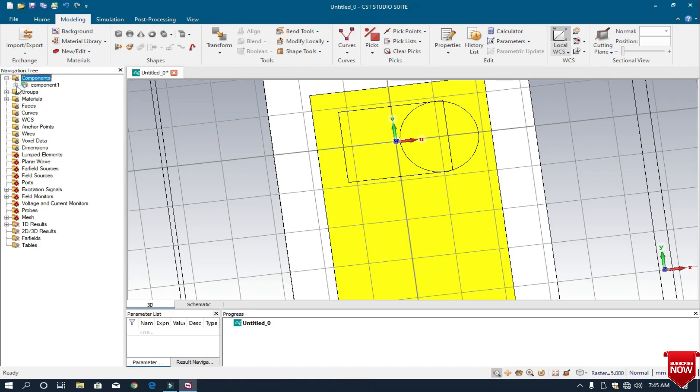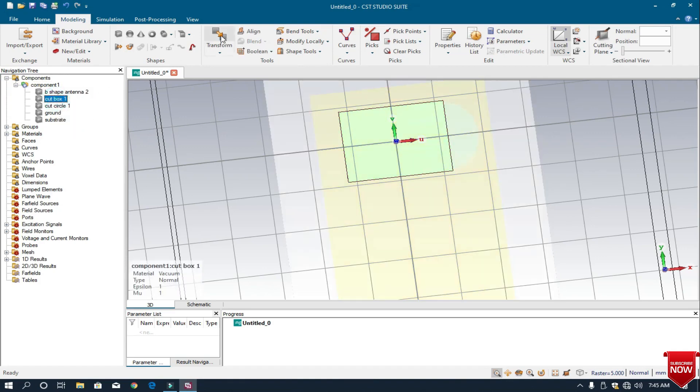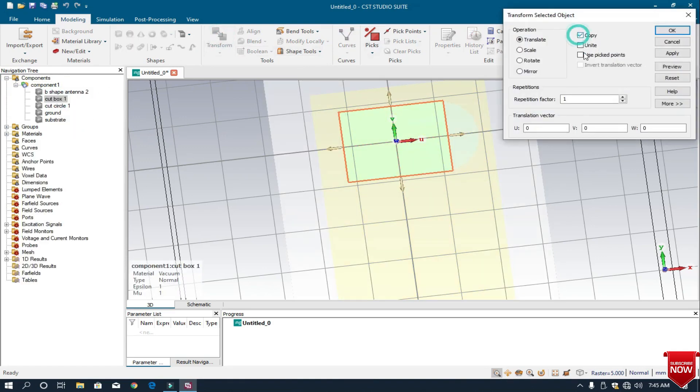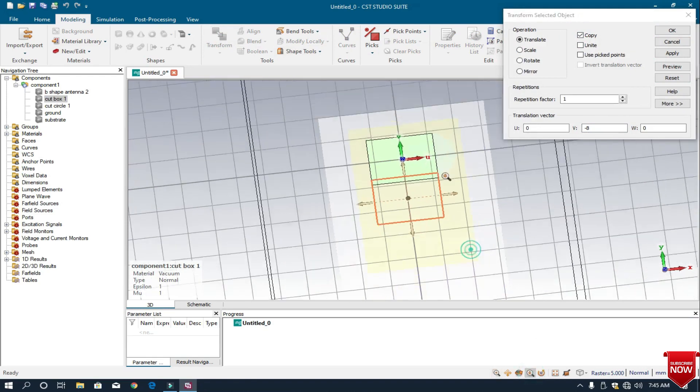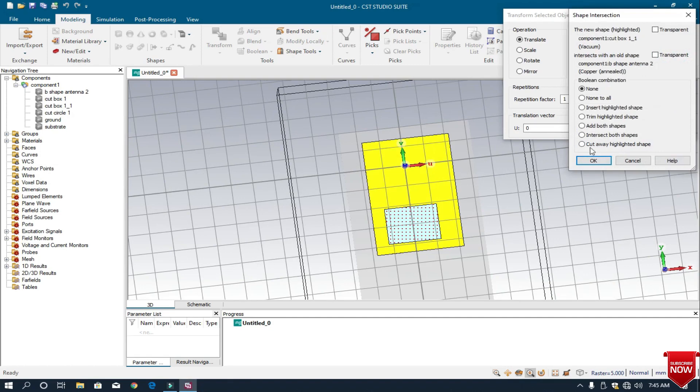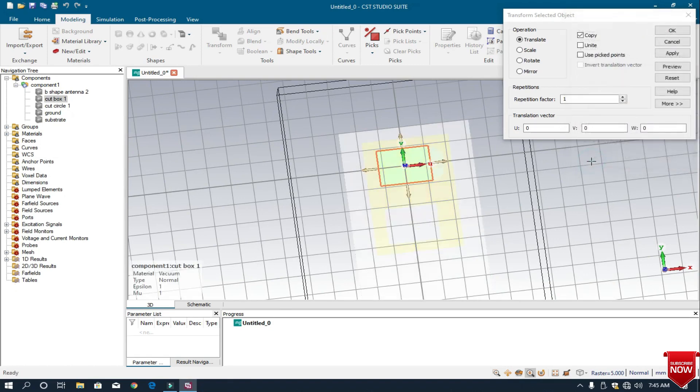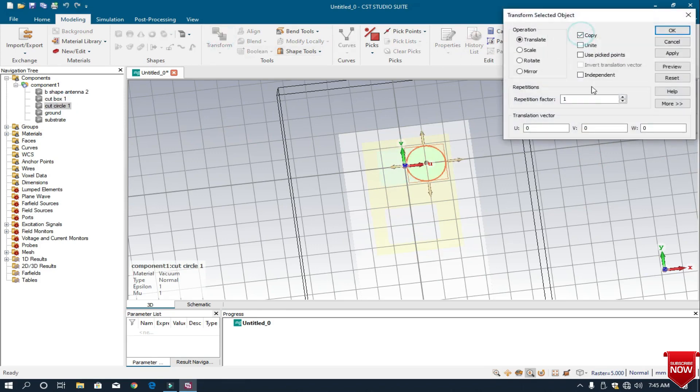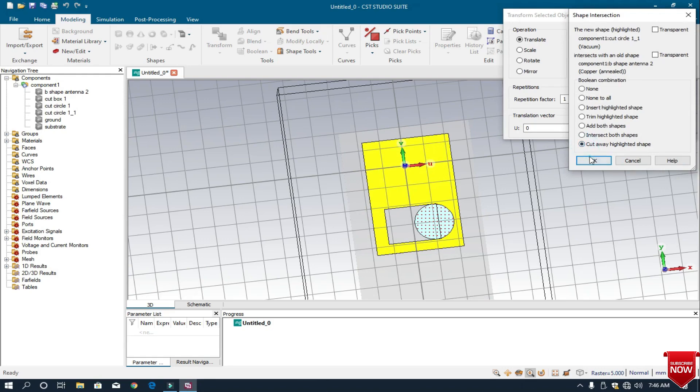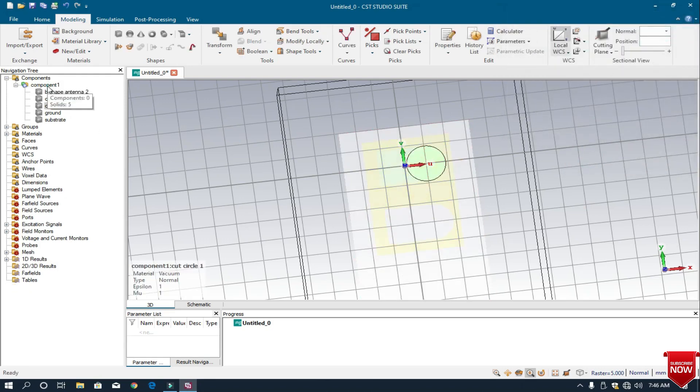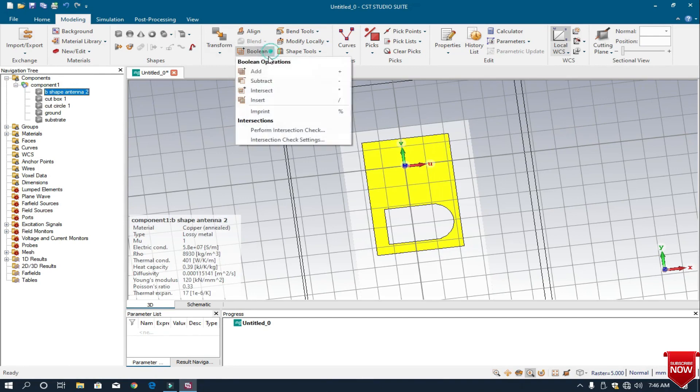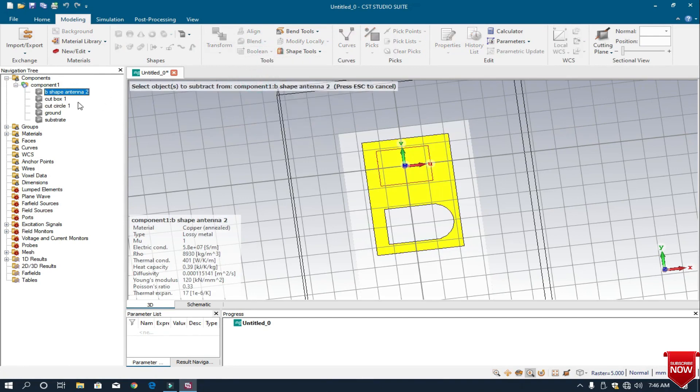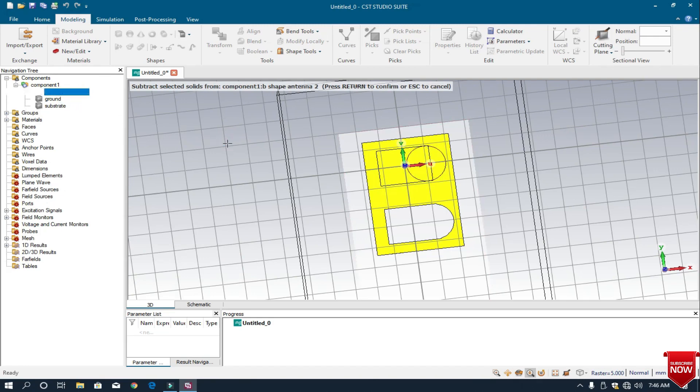Now I want to transform the cut box and cut circle in the downward direction. I select it and make a copy in the downward direction. I select minus 15 and preview it, this is perfect. I apply it and cut away highlighted shape. I again transform cut circle, make a copy with same dimension minus 15, preview it and apply. Now I want to cut the box and circle from the B-shape antenna, so I click B-shape antenna, subtract, press Ctrl, click and press Enter. Now we can see we have a shape like B.